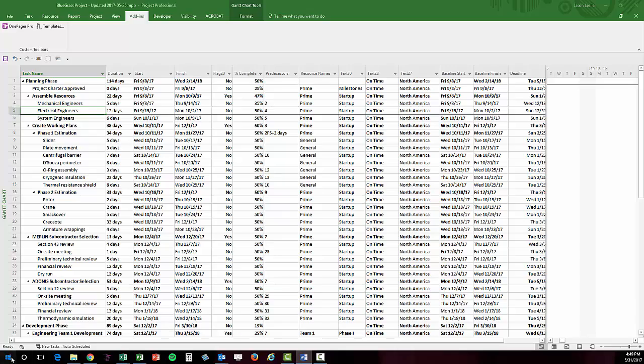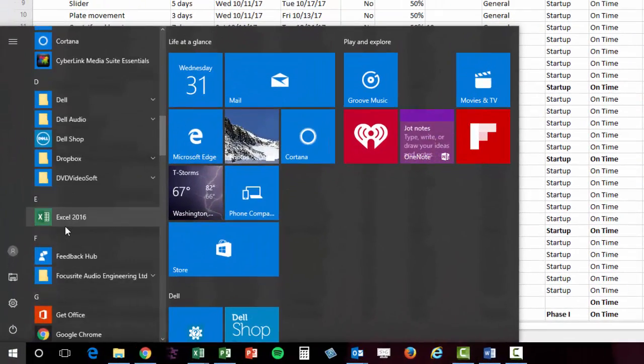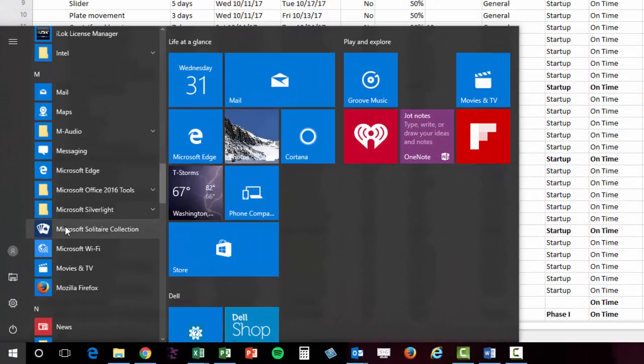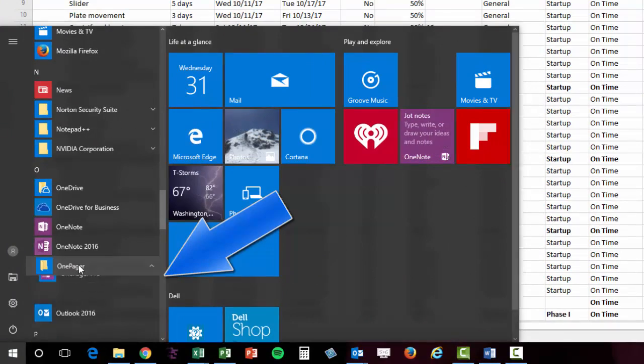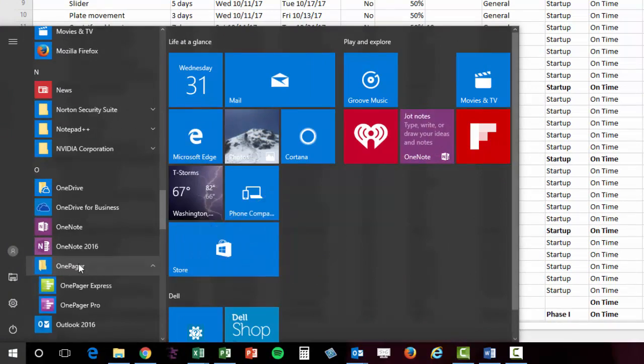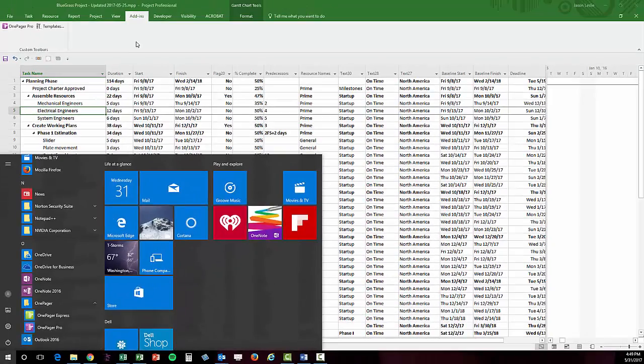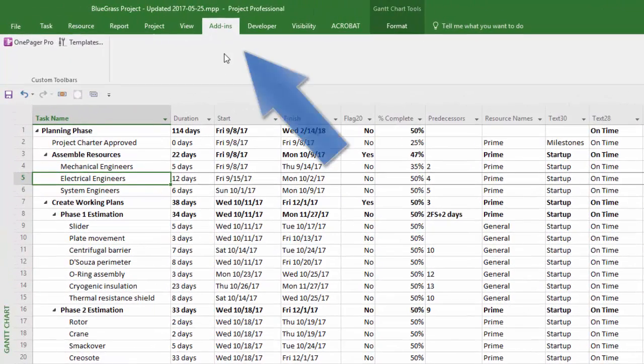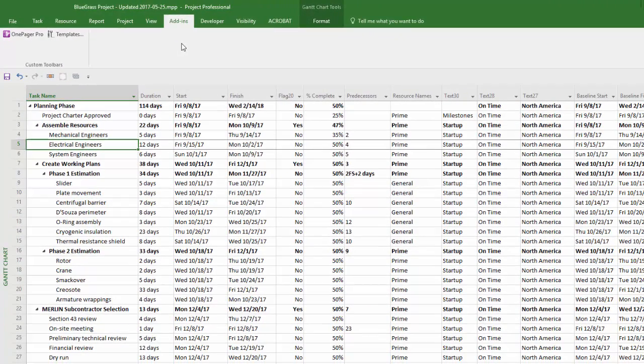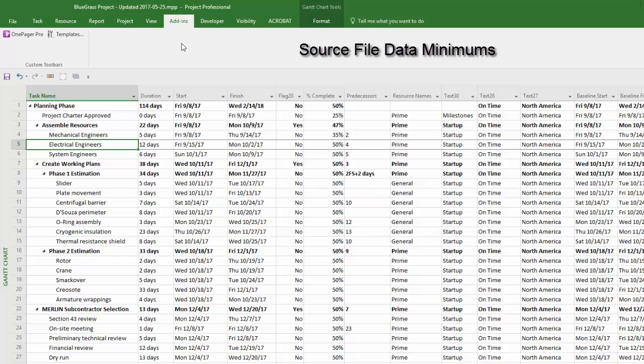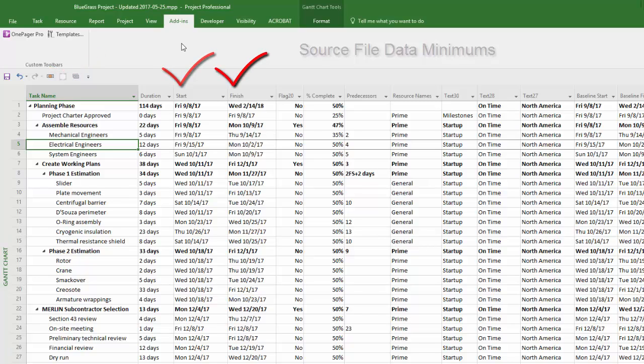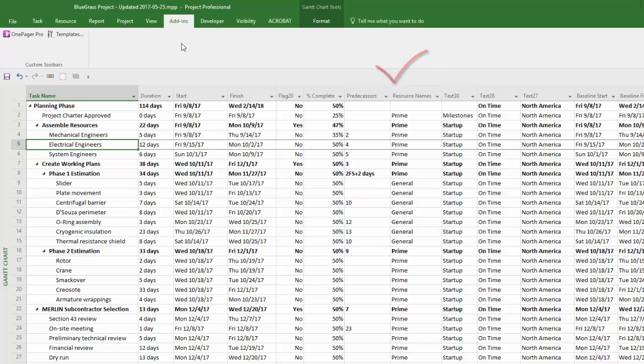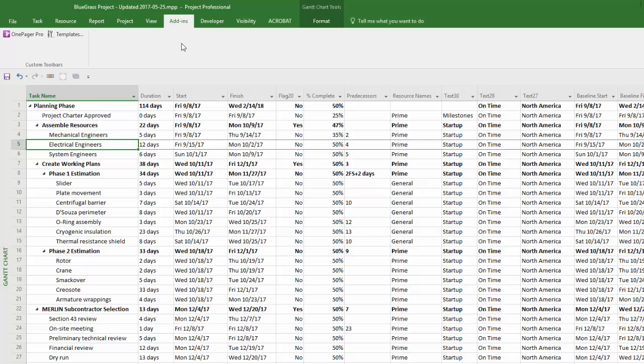Once installed, OnePager can be launched either as a standalone application or as an add-in from within Project or Excel. Your source project or Excel file at a minimum should include a task name, a start date, and a finish date. But you can also use any other columns that you may have populated. For example, you may have a column to track resource names, a column to capture status values, or maybe regional values.